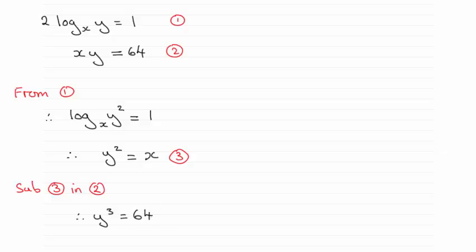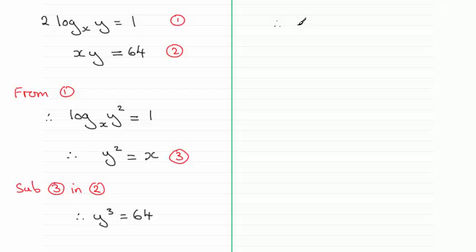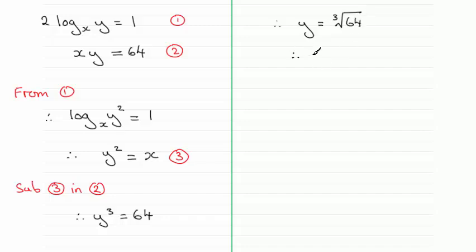We can take the cube root of 64 and that will give me y. So therefore y equals the cube root of 64. The cube root of 64 is 4, so y equals 4.